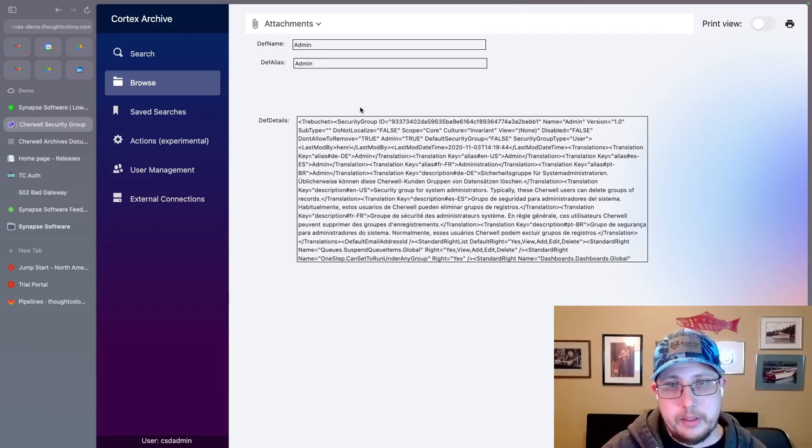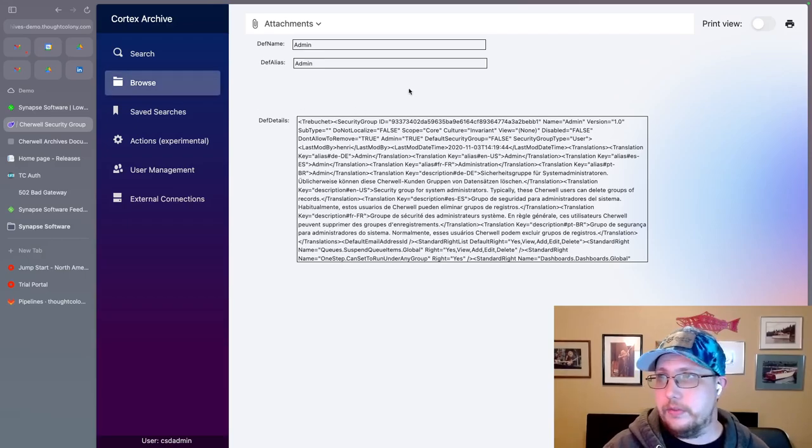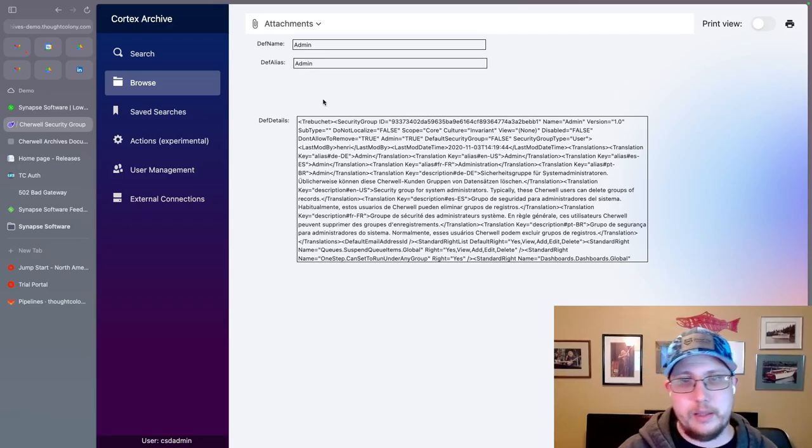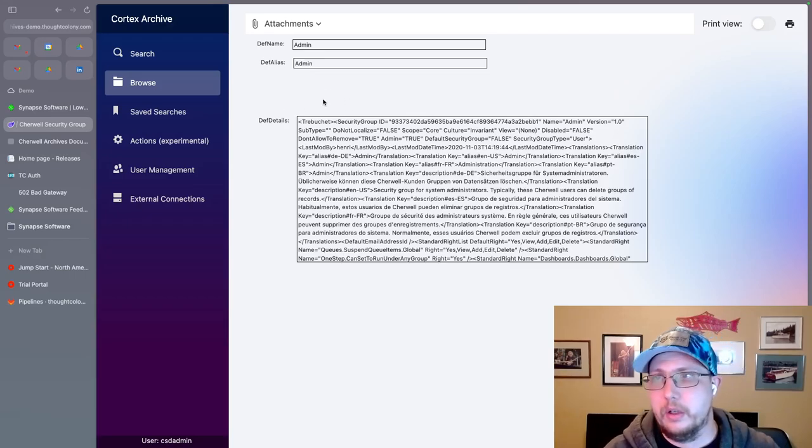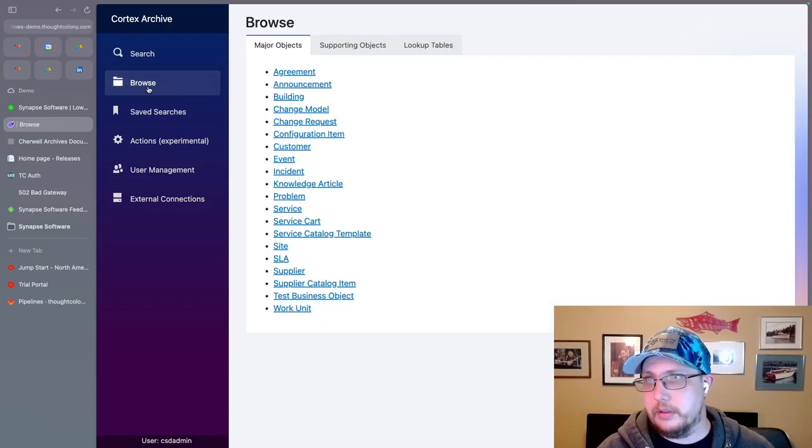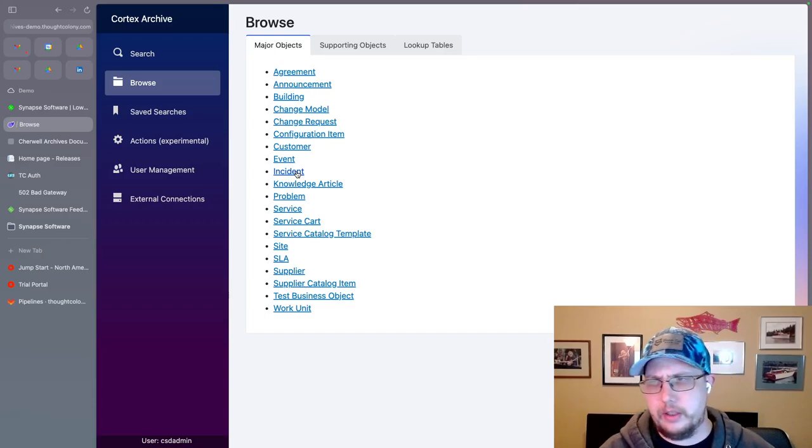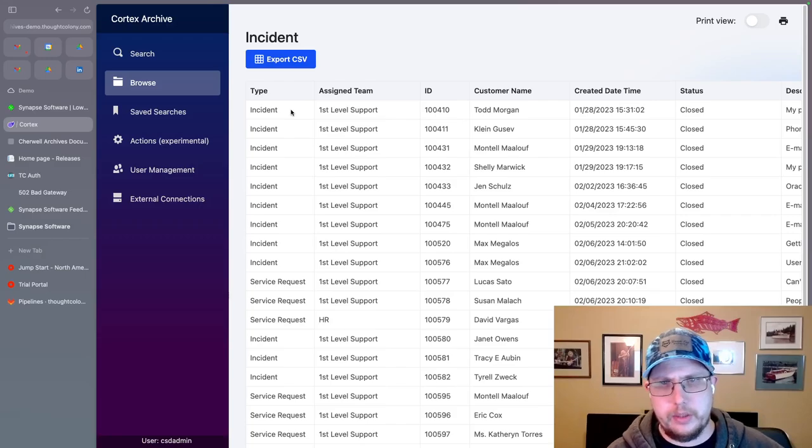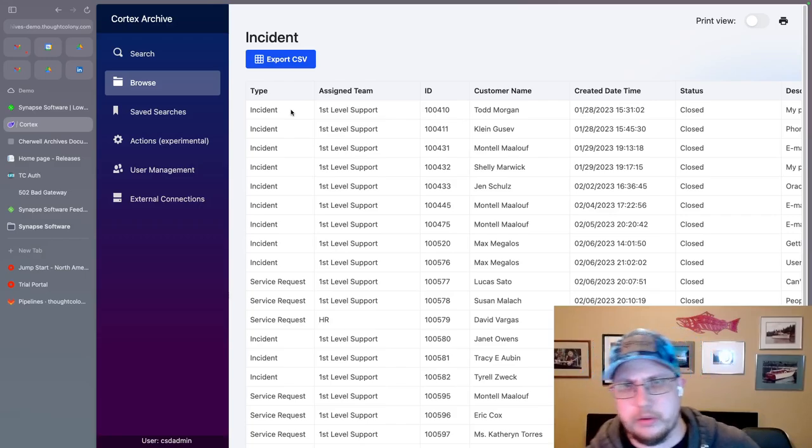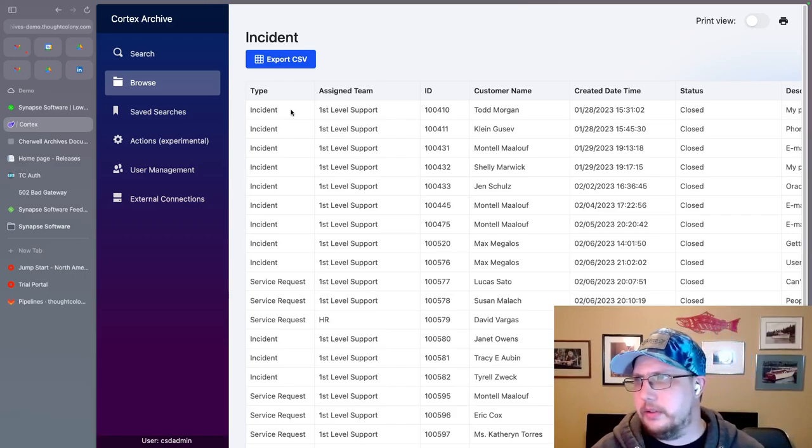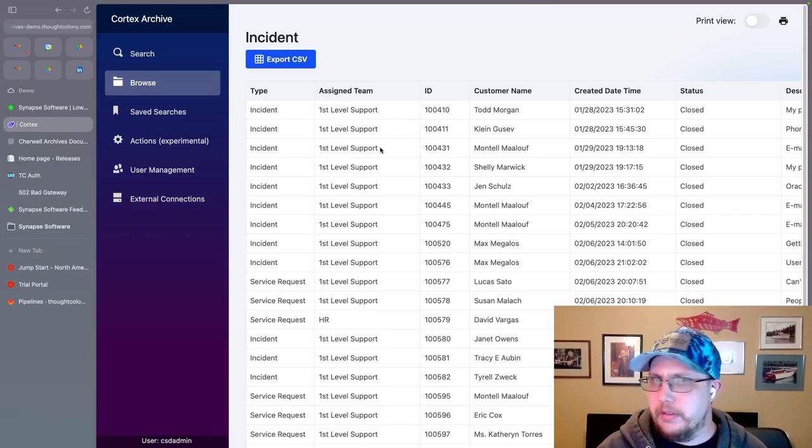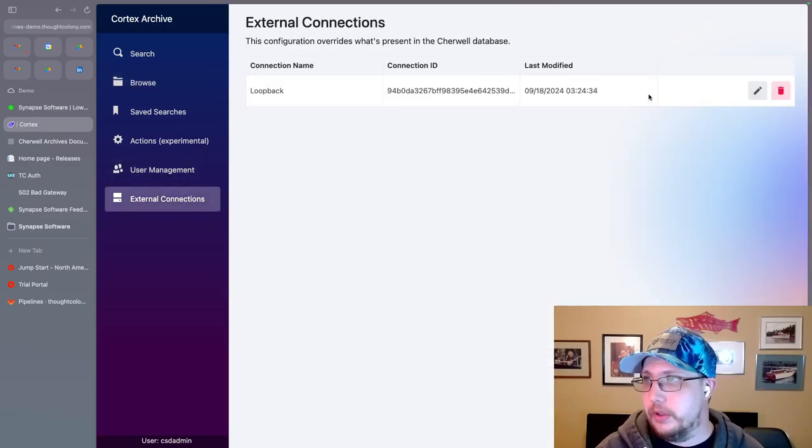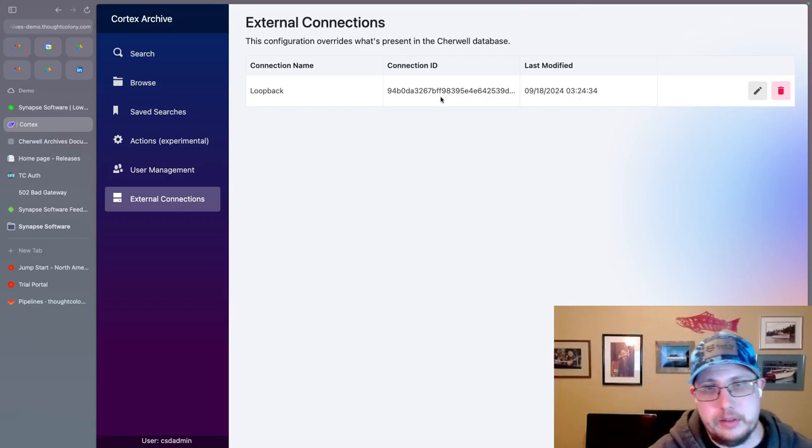And that's basically it. Of course, if you're using any of these tables in calculations or on other business objects, like another use case I saw was on incident, being able to show like the count of attachments somewhere on the form or something along those lines. Those will work as well. But only after you've configured this connection.